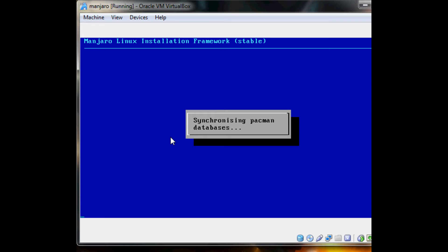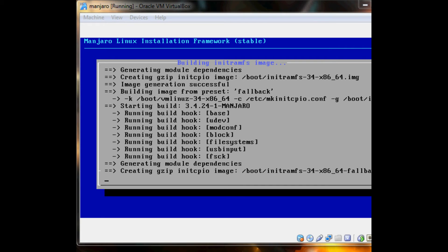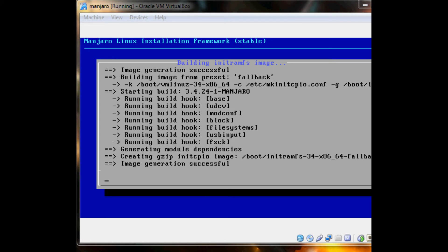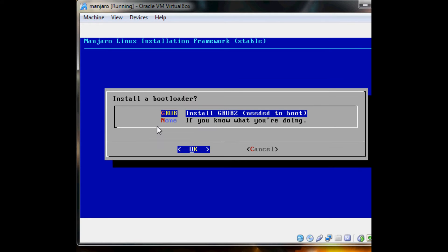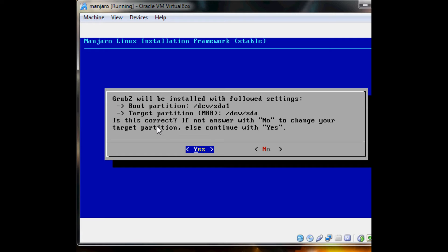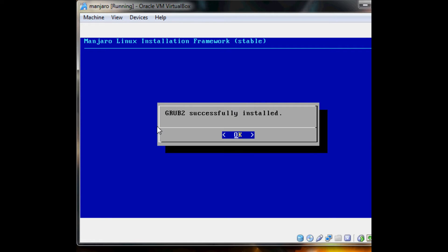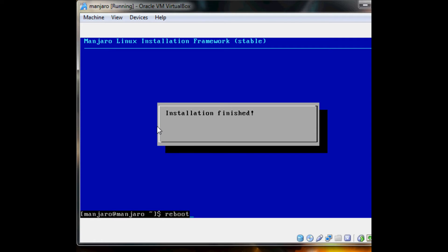It's building the kernel right now. Now it's time to install GRUB — default settings are good for this. Pretty soon it will be done. Installation complete.